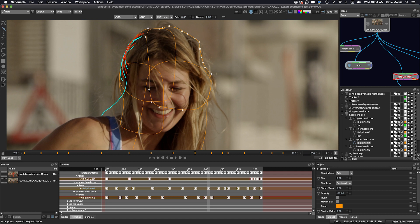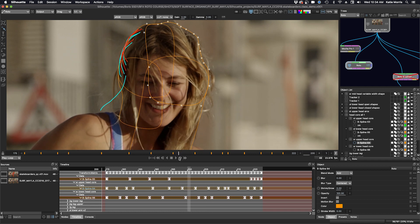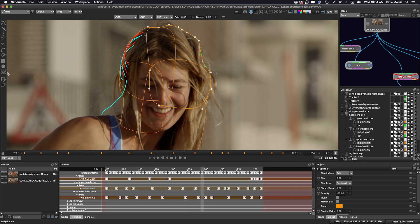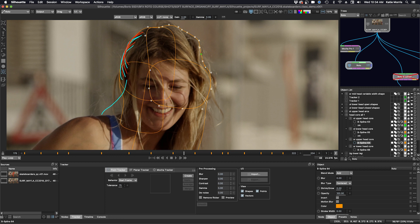So I'm going to choose a couple points up here. I'll select this point and control command this point. I'm going to go to the tracker tab and be in the point track section and right click. And when I right click, you can see I can either create a track from points from the shape center or corner trackers from the shape bounds. And I'm going to create a tracker from points.